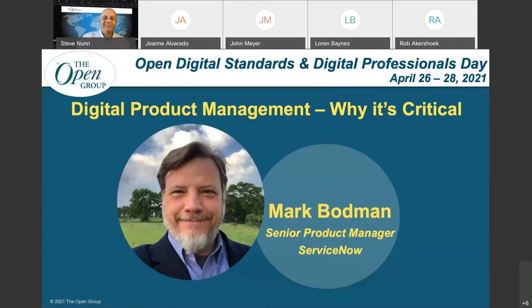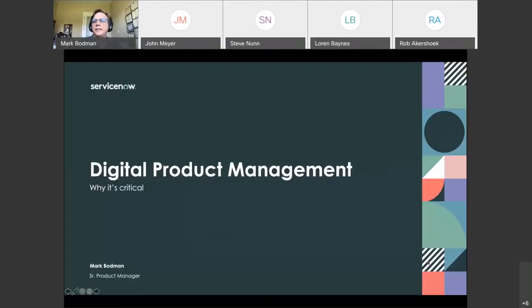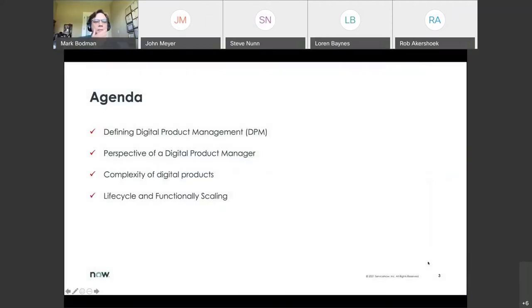In this session, Mark will review the definition of digital product and highlight why digital product management is uniquely different than current product management or IT management roles. Mark will also explore requirements for the role, needing proficiency in both classic product management and technology management skills. A warm welcome from The Open Group for Mark Baldman.